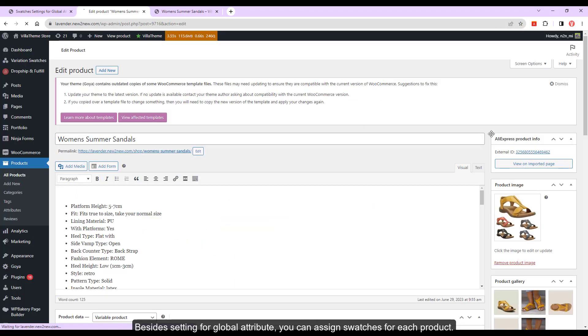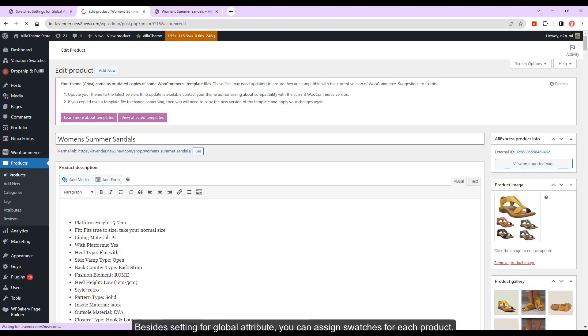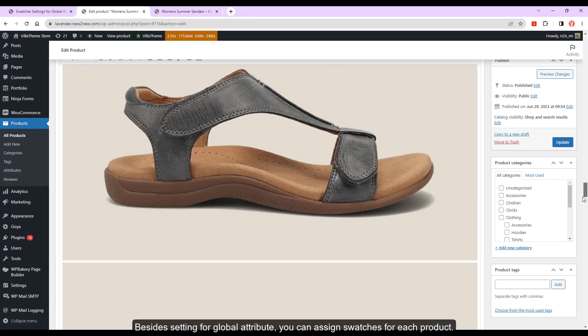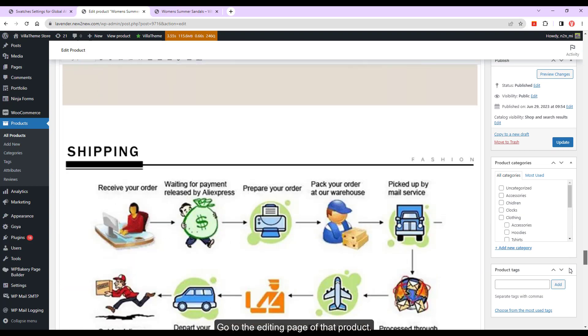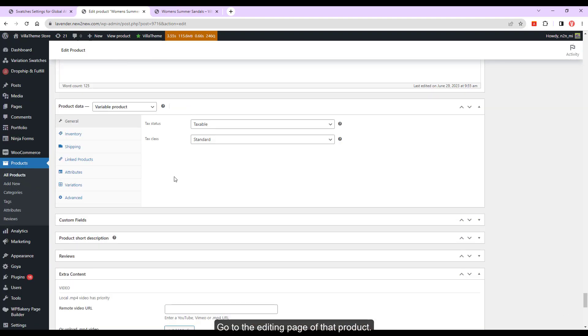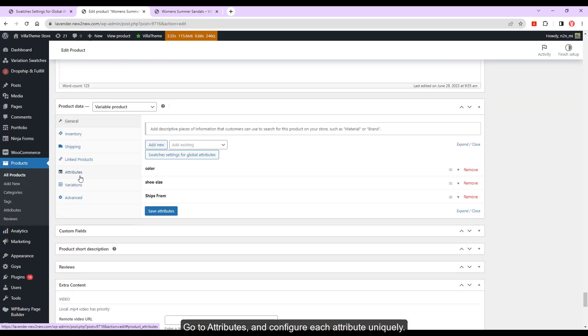Besides setting for global attributes, you can assign Swatches for each product. Go to the editing page of that product, go to attributes, and configure each attribute uniquely.